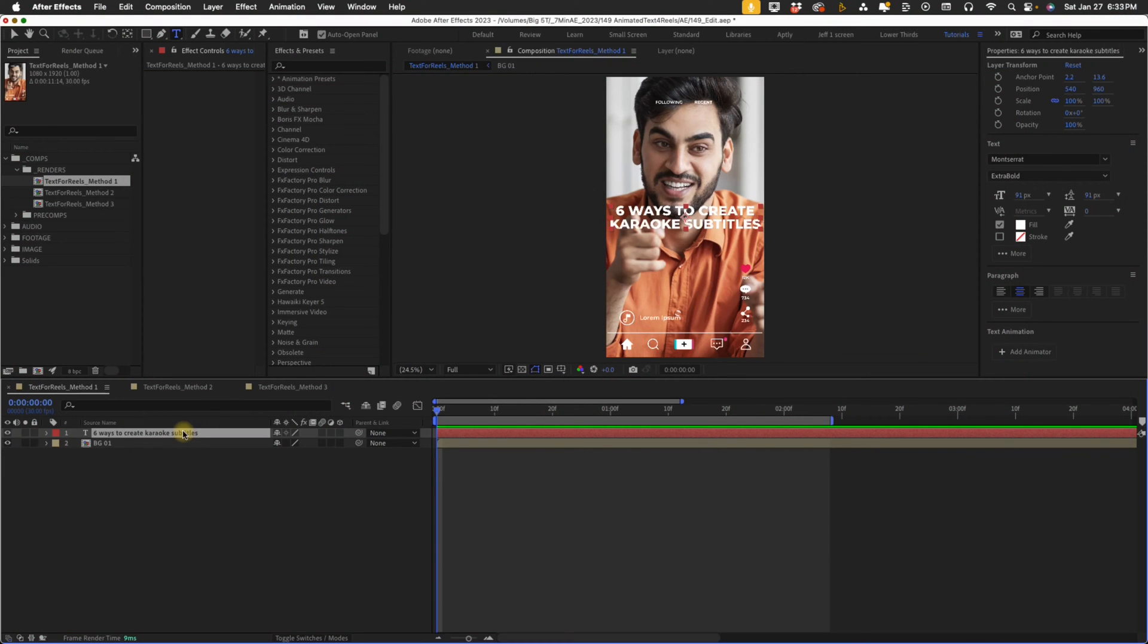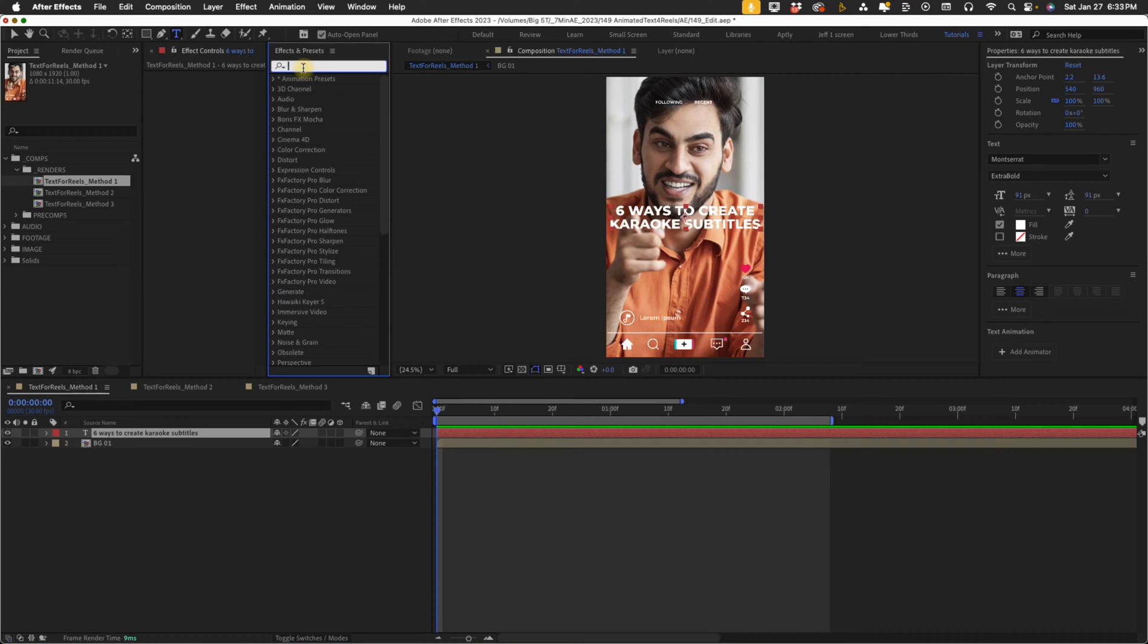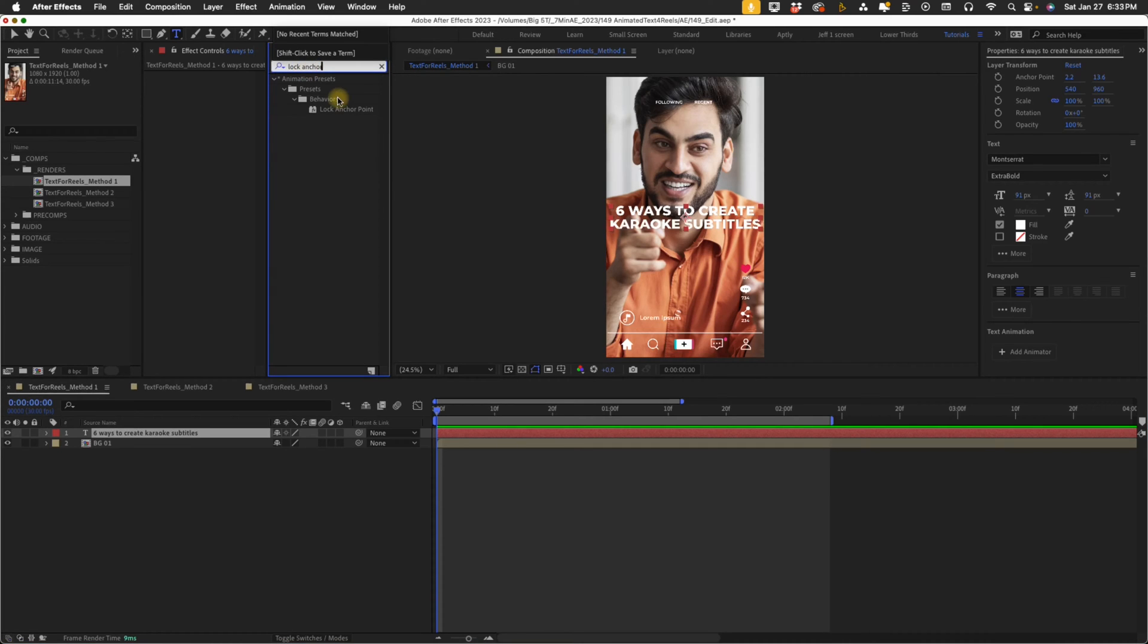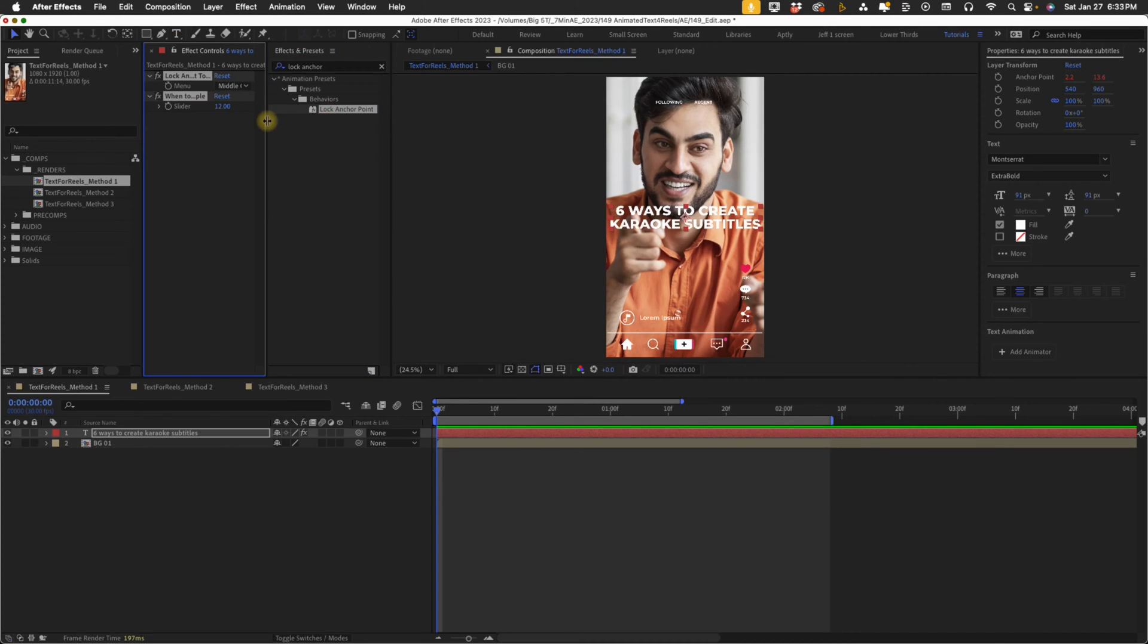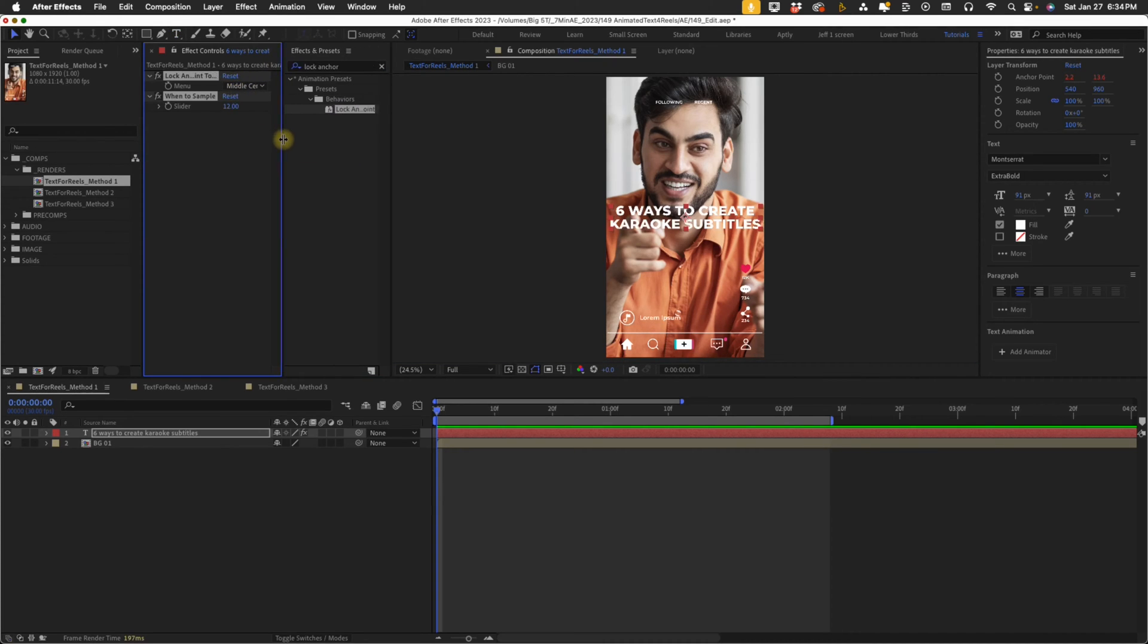One of the things I always like to do with my karaoke subtitles is I want to lock my text in place, so that way it's always perfectly centered. So select our text layer, go up to effects and presets, and type in lock anchor. After Effects 2023 comes with this lock anchor point preset. Double click on that, and it defaults to middle center.